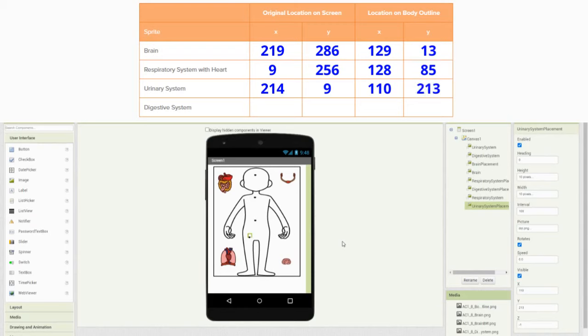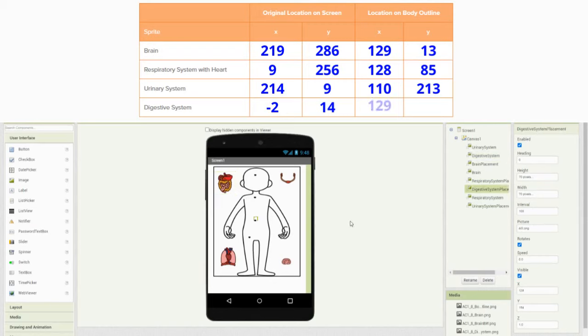The last organ system we have is our digestive system. If we click on the digestive system, we will see that we have an X value of negative 2 and a Y value of 14. For my digestive system placement, we have an X value of 129 and a Y value of 159.